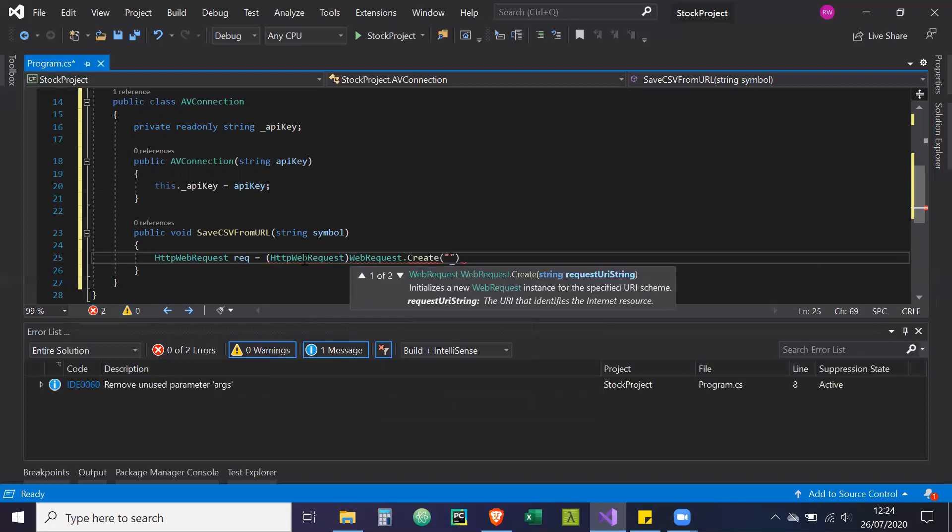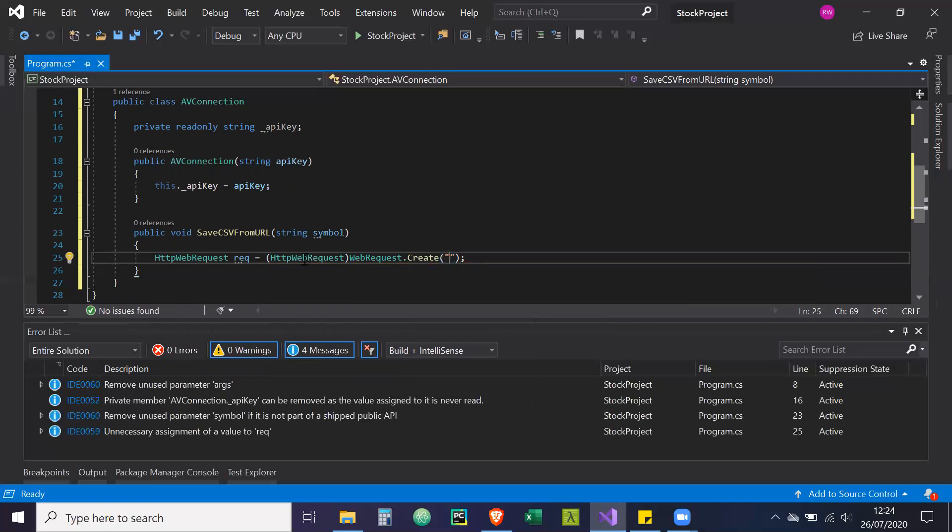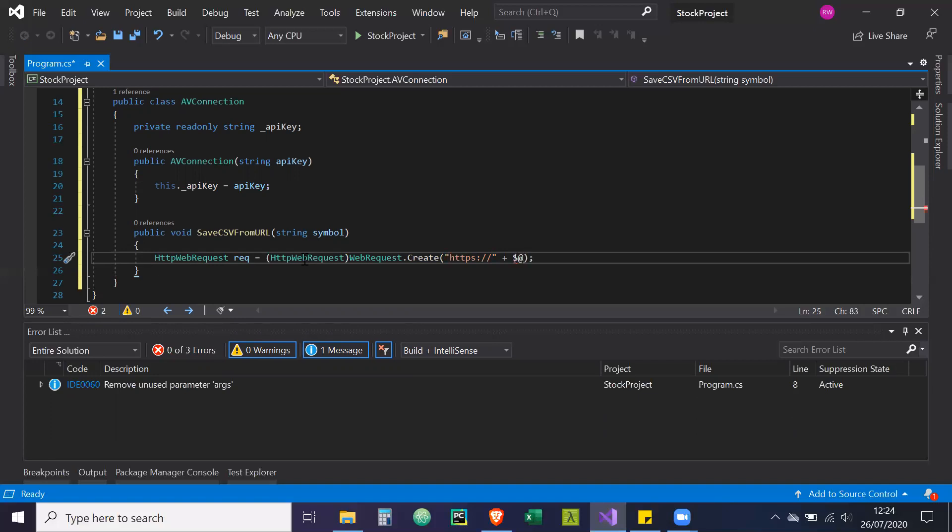And in here, we're going to put our URL. So it's going to be HTTPS. This will be our URL that will connect to the alpha Vantage API and get the data that we want. So we're going to request the data here. We're going to have a dollar sign and an at, because it's a raw string. And we're going to put parameters inside it.